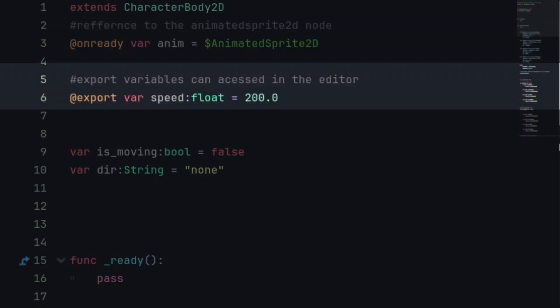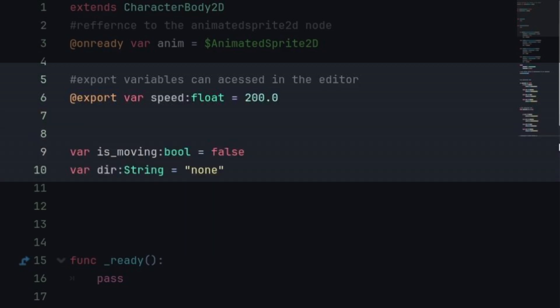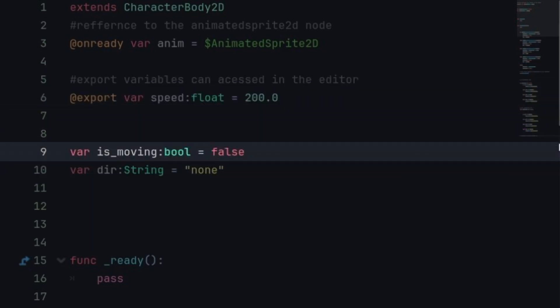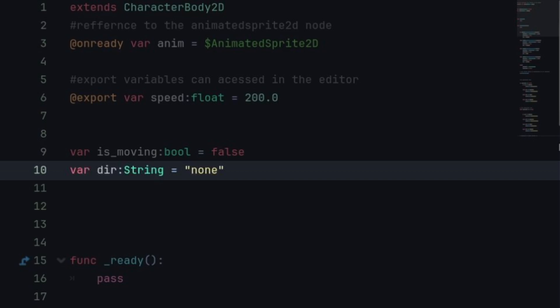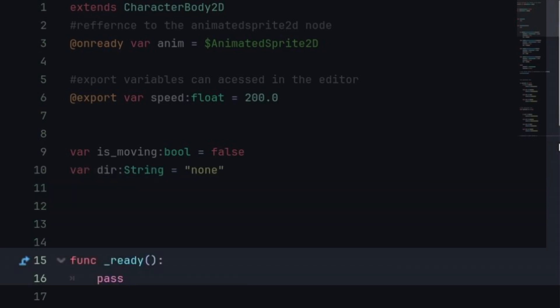We have an export variable for the speed so we can change the speed whenever we want in the editor. It's a float because floats are good. Now we have two variables, first the boolean for is moving and direction, these both will help for animation setup.